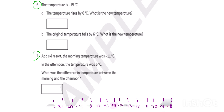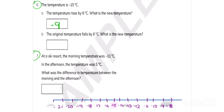So I write minus 9 in my answer box. Now, the original temperature falls. The original temperature was minus 15. Whenever it falls, it moves toward the left side. When it moves to the left side, it gets to minus 21.